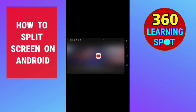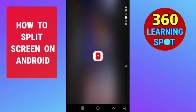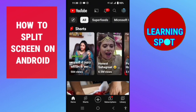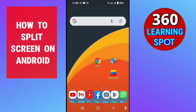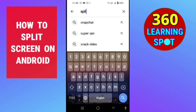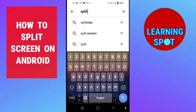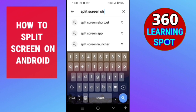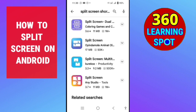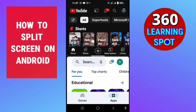If you don't have either of these two options on your Android phone, the third process is to go to the Play Store and search for split screen apps. You will find many split screen apps — download and install one to add a shortcut on your phone to split your screen. Thank you so much, friends.